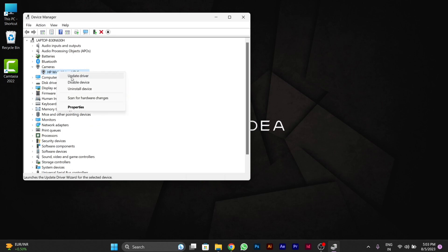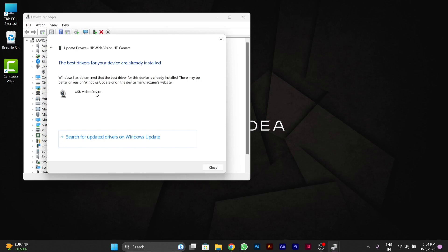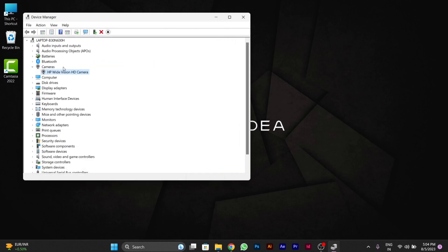Then you have to go to update driver. Then you have to search the driver. If you see that the best drivers for device are already installed, then you have to ignore and close the window.